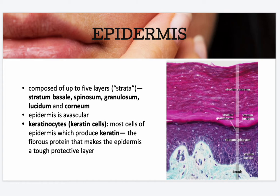Like all other epithelial tissues, the epidermis is avascular — it has no blood supply of its own. That's why shaving doesn't cause bleeding even though you're removing cell layers each time. Most of the epidermis is made up of keratinocytes, which produce keratin — a fibrous protein that makes the epidermis a tough protective layer. The more friction exposure, the more keratinization occurs.